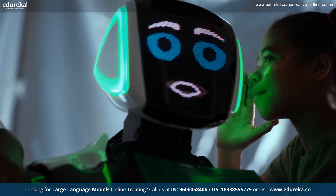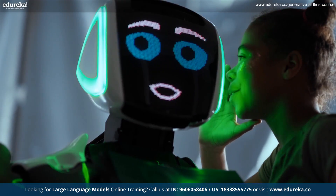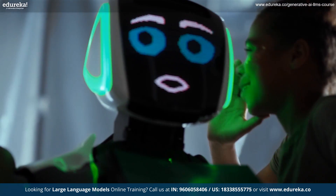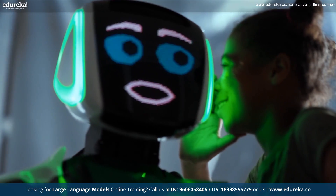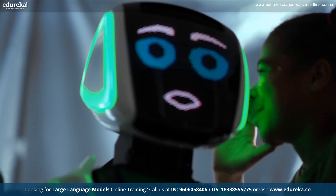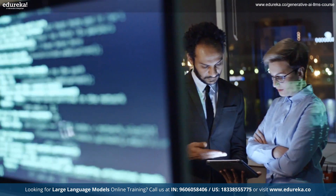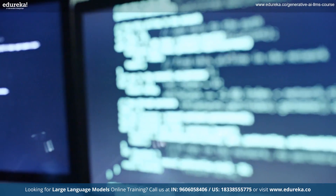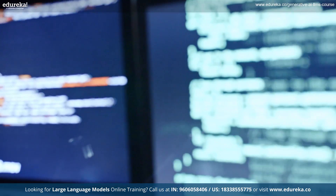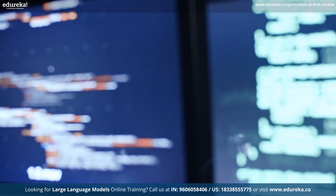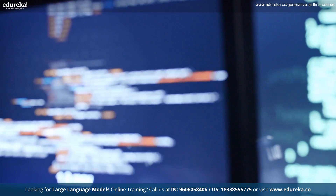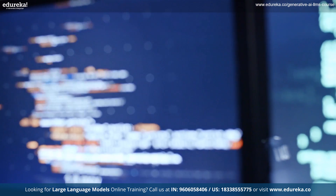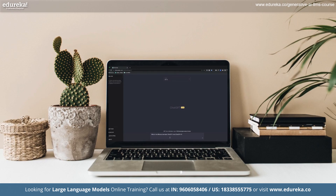Later you engage in a conversation with Max about a complex topic like artificial intelligence. Max responds thoughtfully, using its vast knowledge and understanding of language to provide insightful answers and ask follow-up questions that stimulate further discussion.